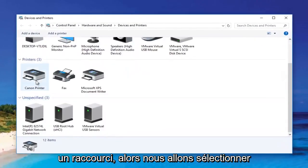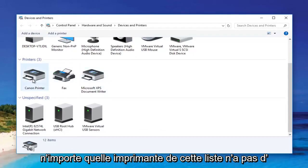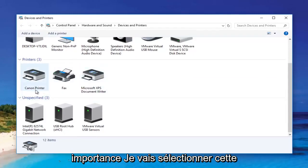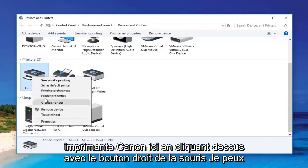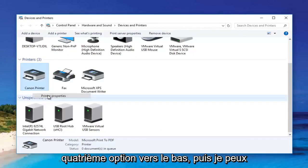We're going to select any printer from this list — it doesn't matter. I'm going to select this Canon printer here. Right-clicking on it, I can select 'Printer Properties,' which is the fourth option down.